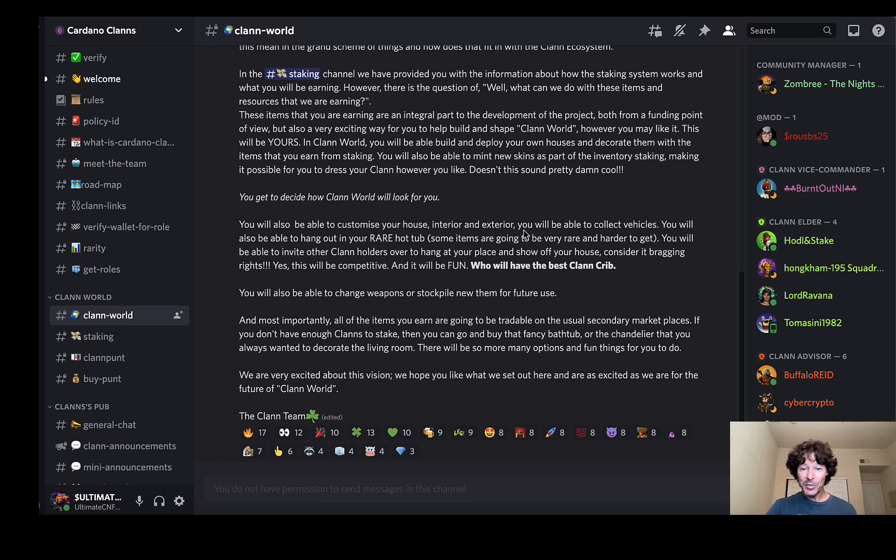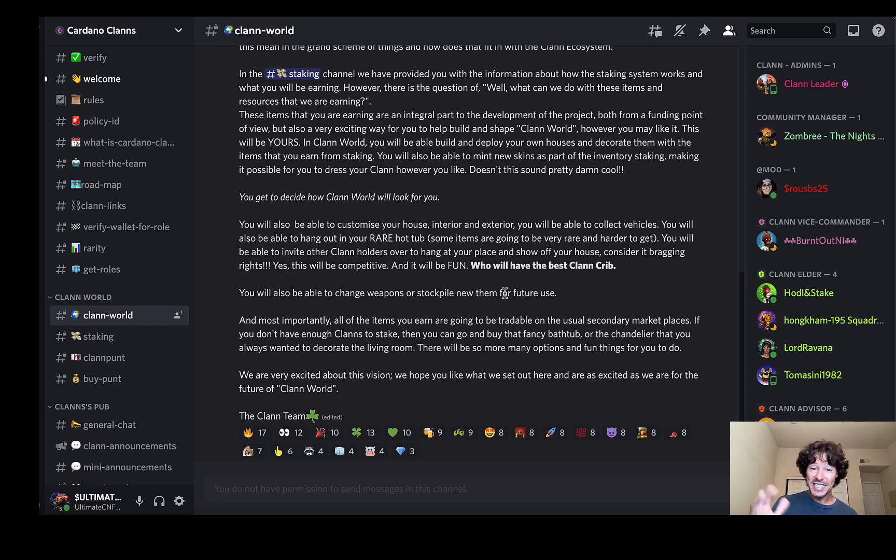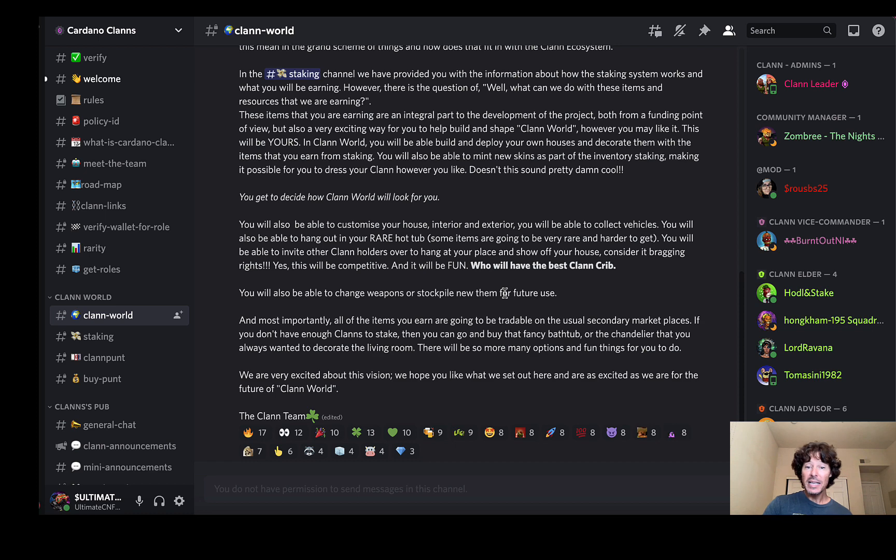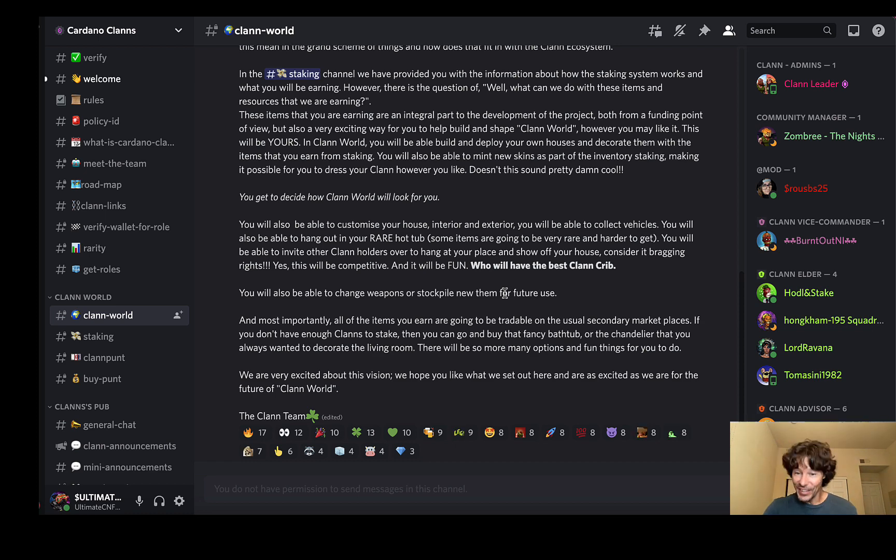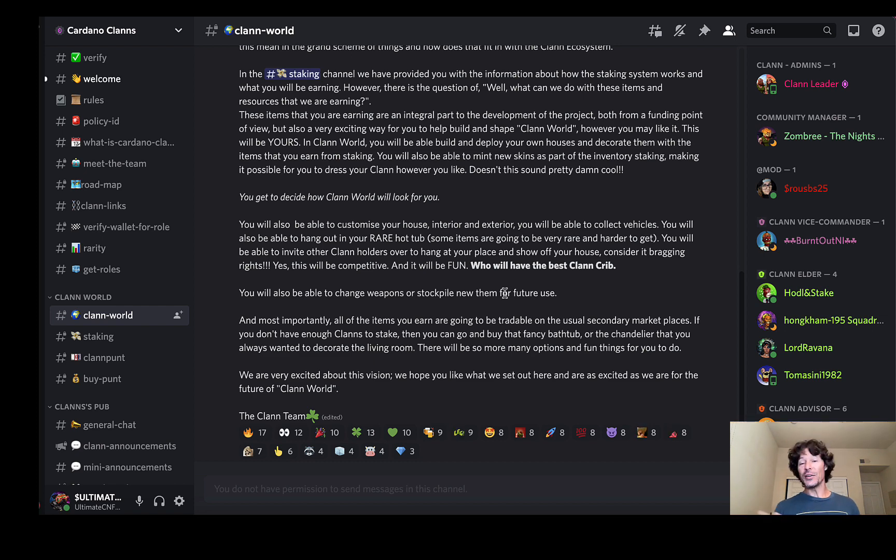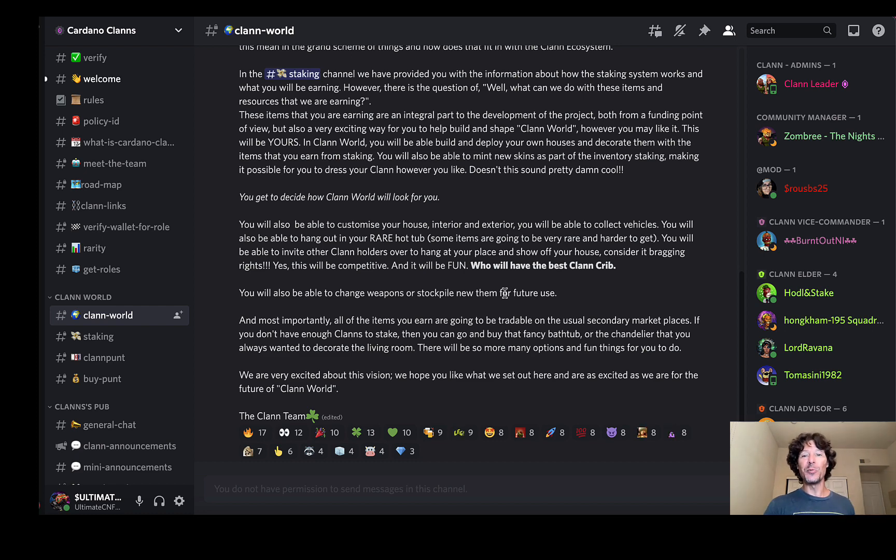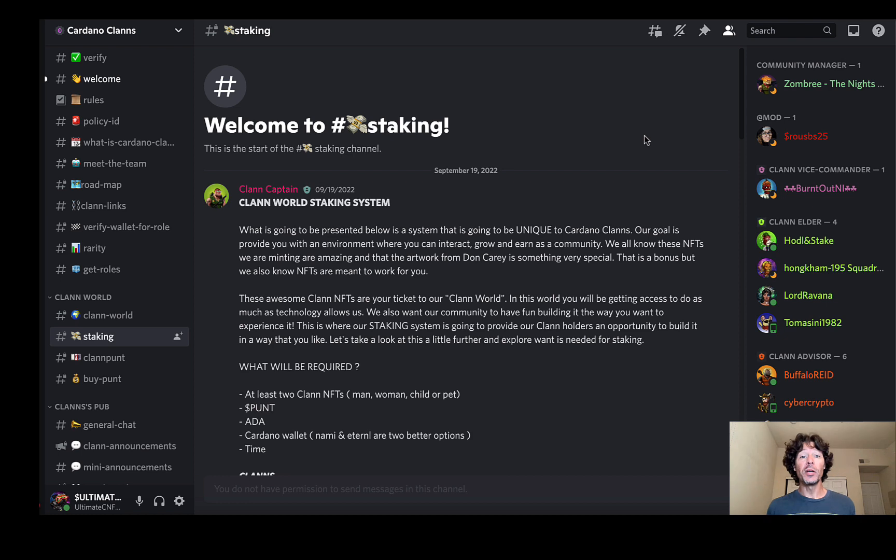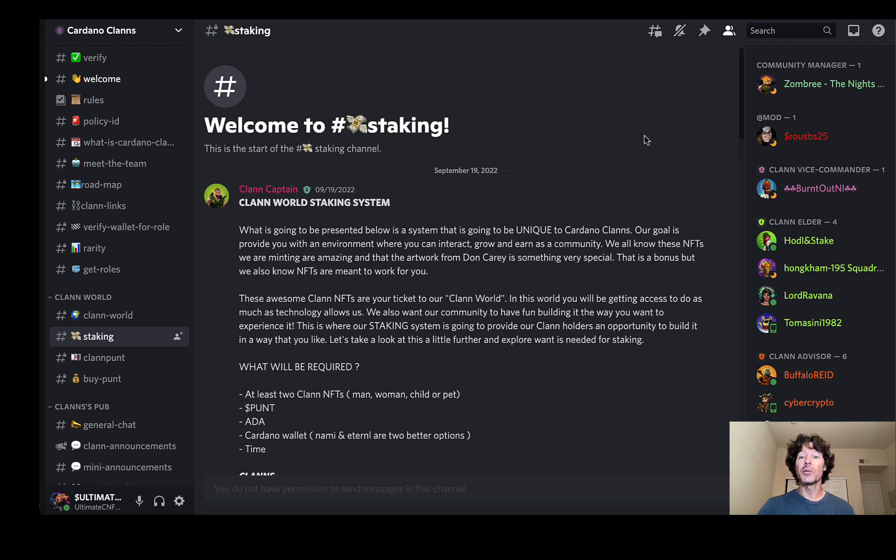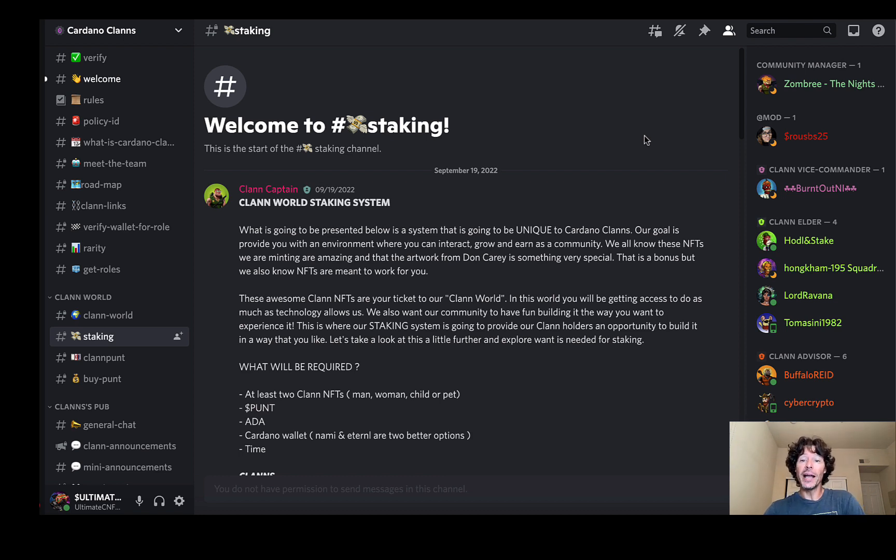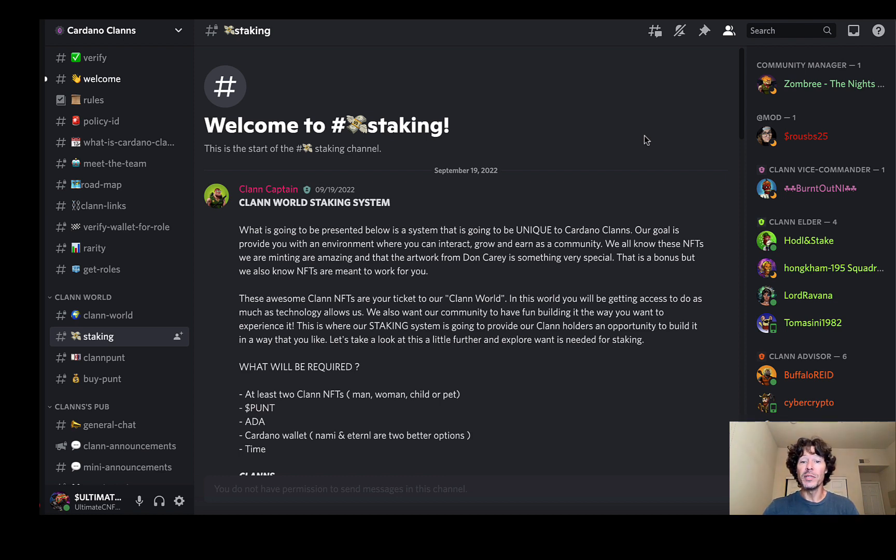If you don't have enough clans to stake, then you can go and buy them at that fancy bathtub or the chandelier that you've always wanted to decorate the living room. There will also be many options and fun things to do. We are very excited about this vision, so am I to be honest with you. We hope that you will set out here and there are exciting, and they are excited as we are for the future of clan world. All right, let's just go jump into this staking because this is also a really, really cool part of everything that they're providing for that token value.